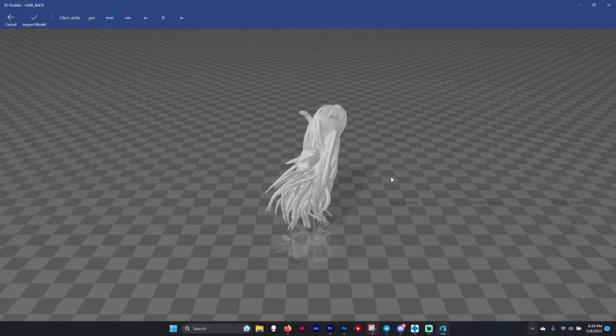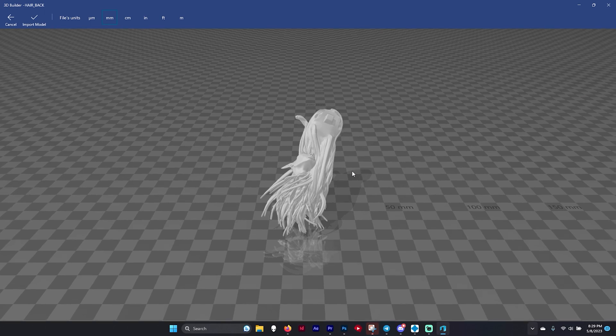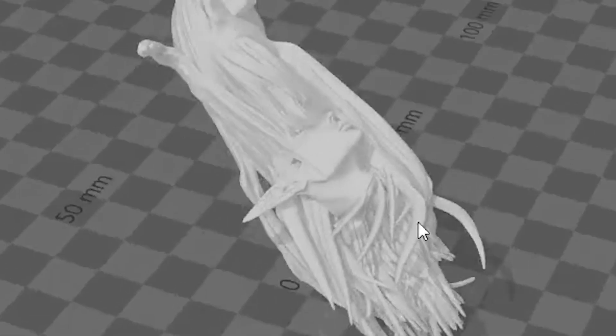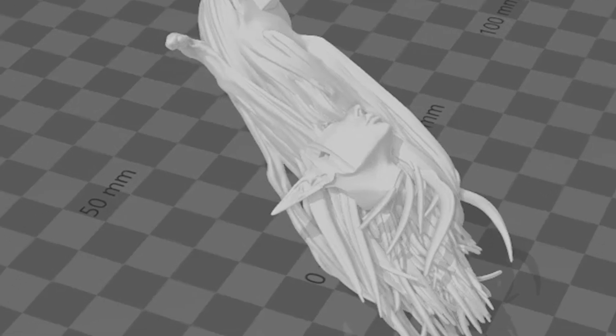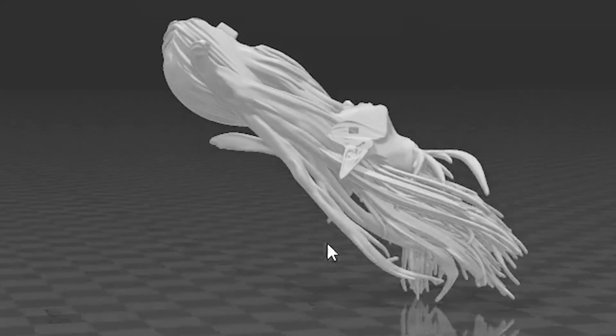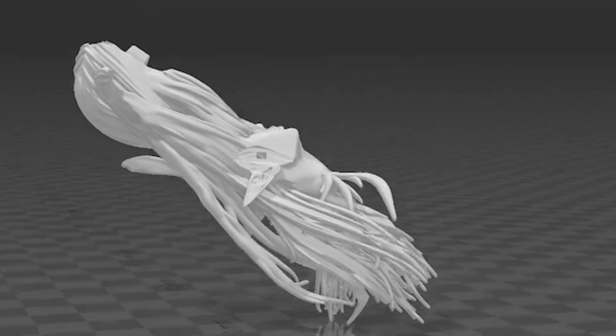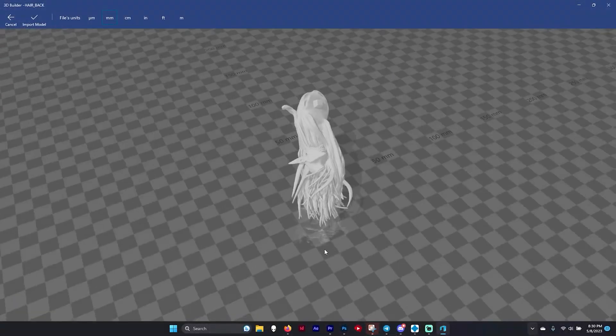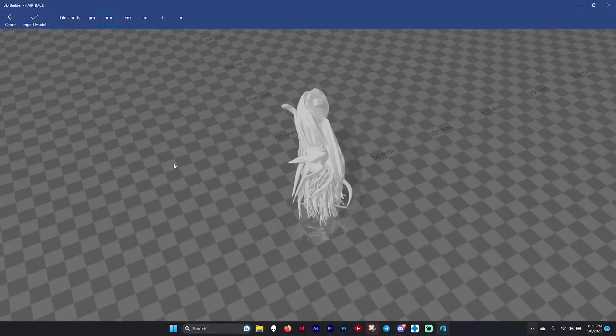The program will put all the files in and try to put them together, but as you can see it put the head down here and the left and right pieces of hair in different locations, so it didn't really understand where everything was supposed to go.